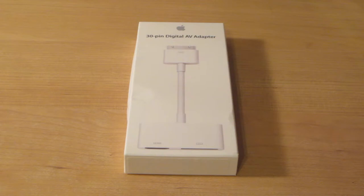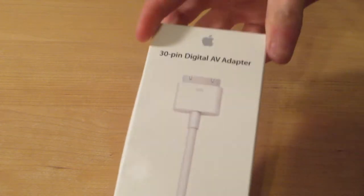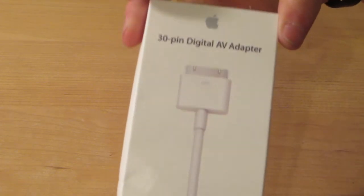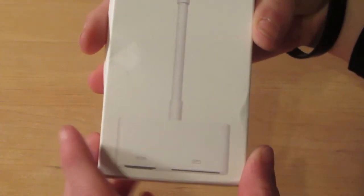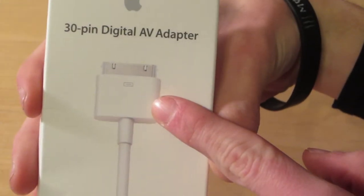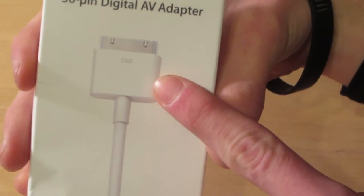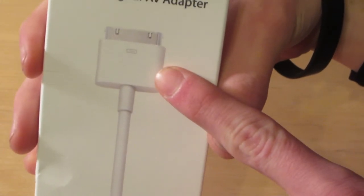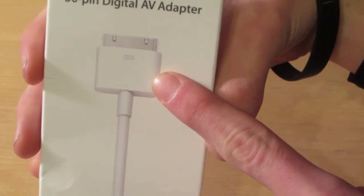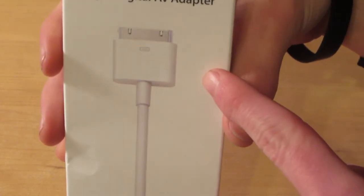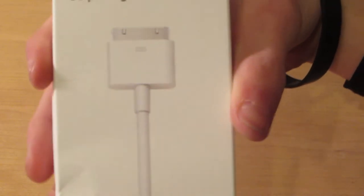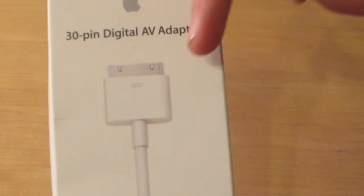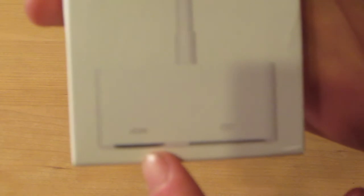What is going on guys, in this video I'm doing an unboxing of the 30-pin AV adapter from Apple. As you see here, it's 30-pin, so this is for the older iPods, the iPhone 4, 4S and below, the iPad 2, and such—anything that doesn't have the lightning adapter. This will work with it.